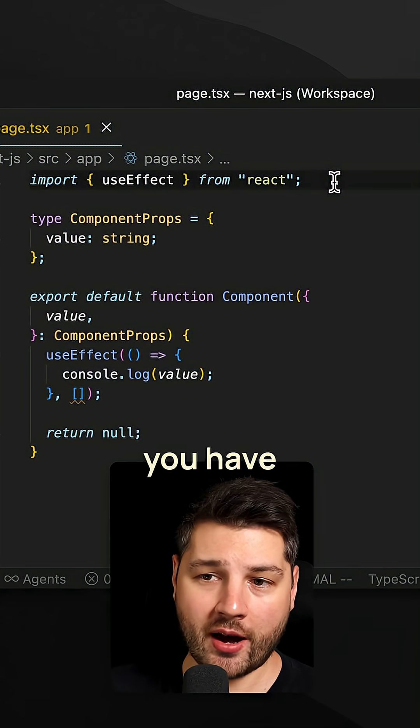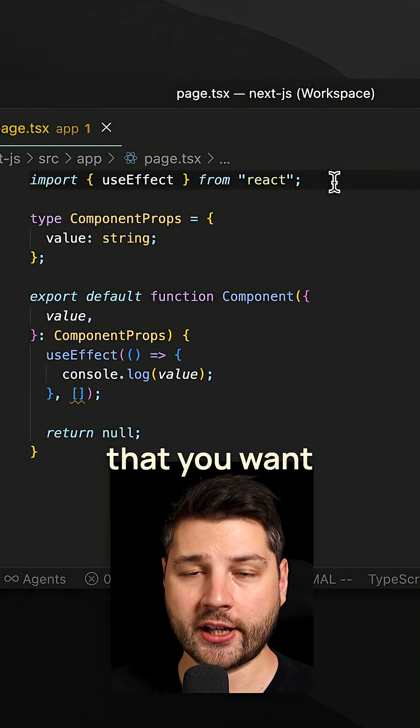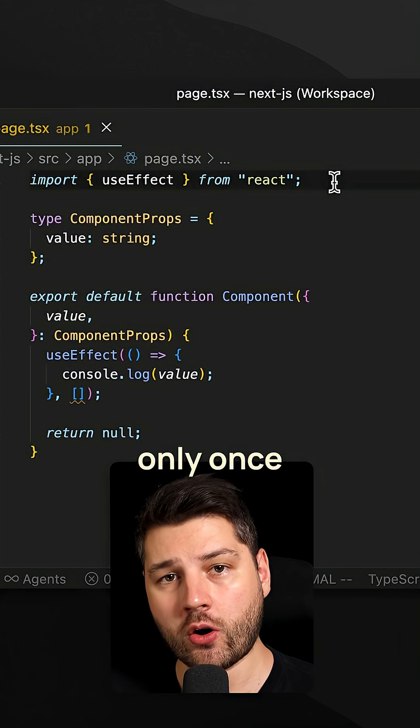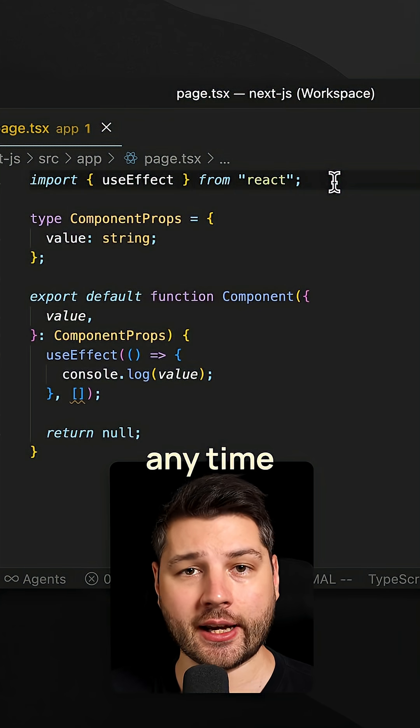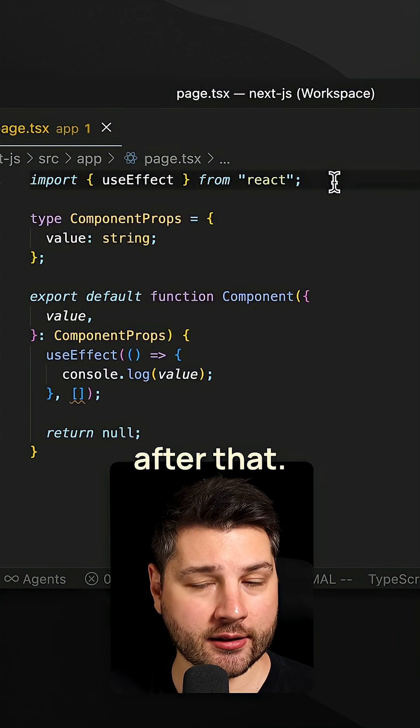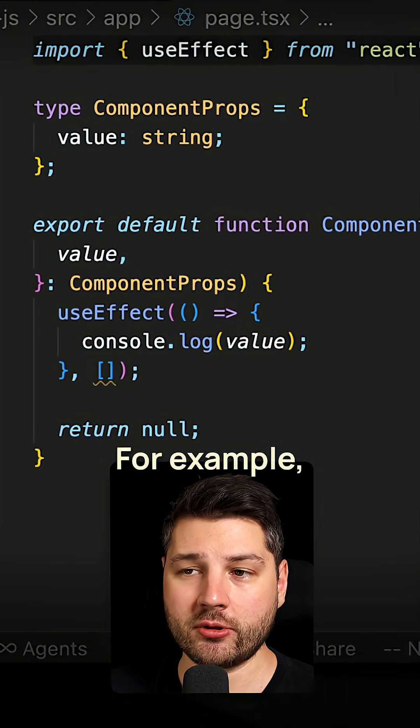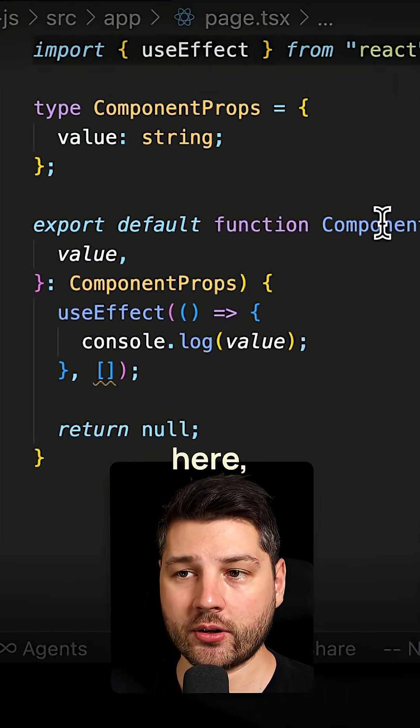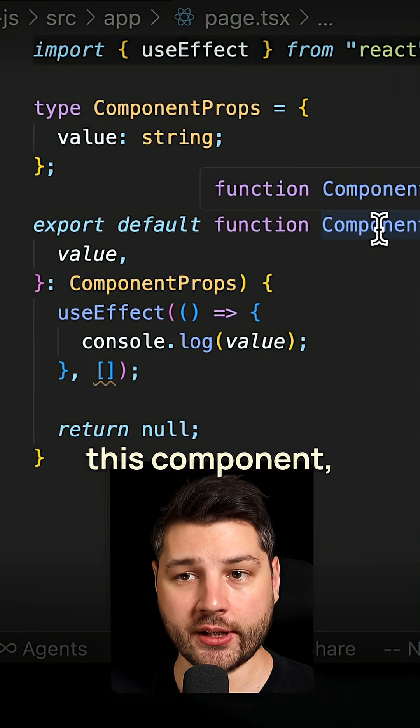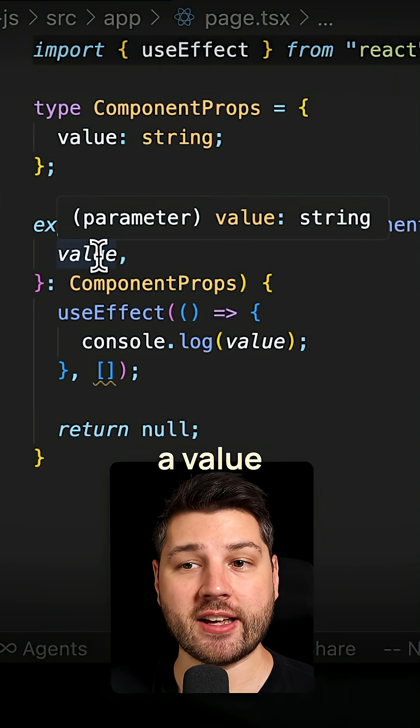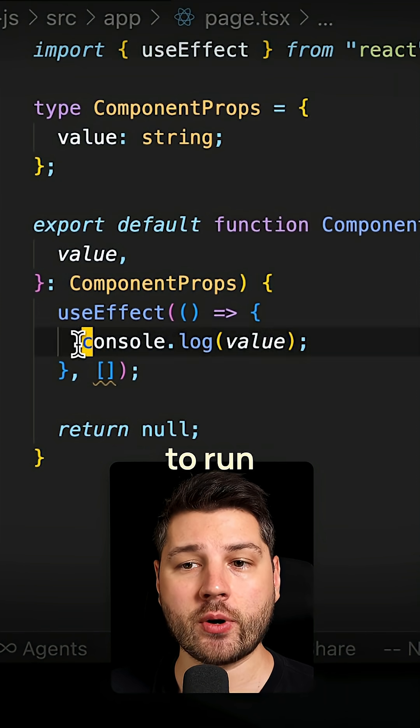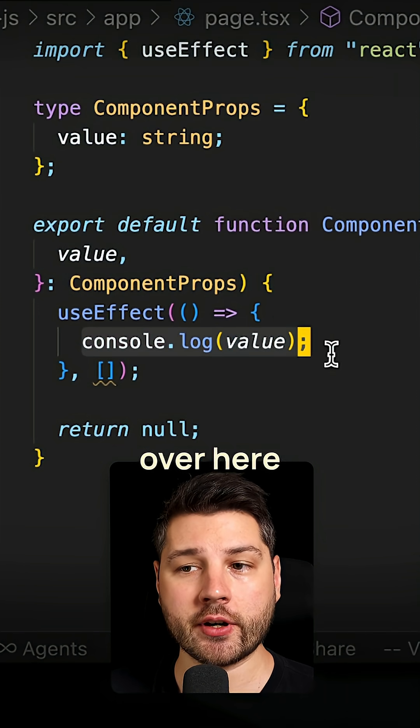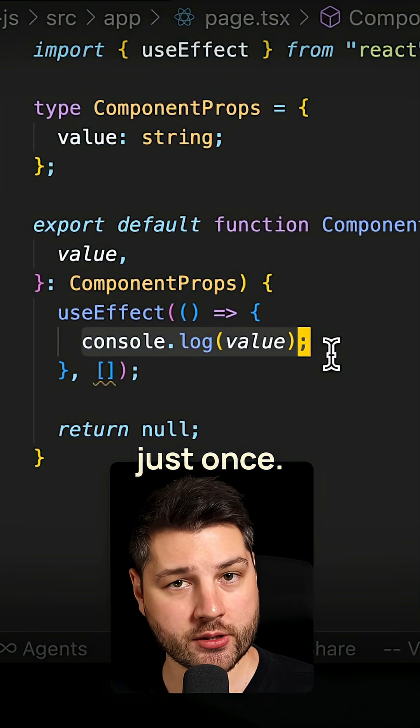Sometimes in React, you have some code that you want to run only once on mount and not any time after that. For example, like we have here, we have this component. It receives a value as a prop, and we want to run this console log over here just once.